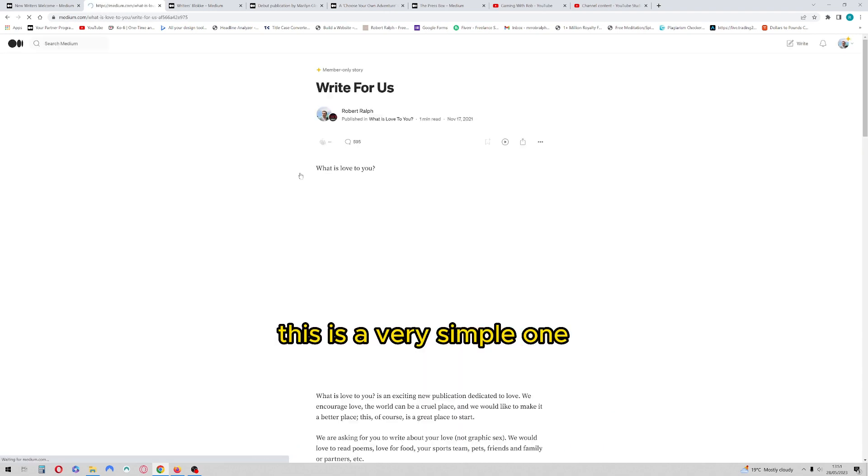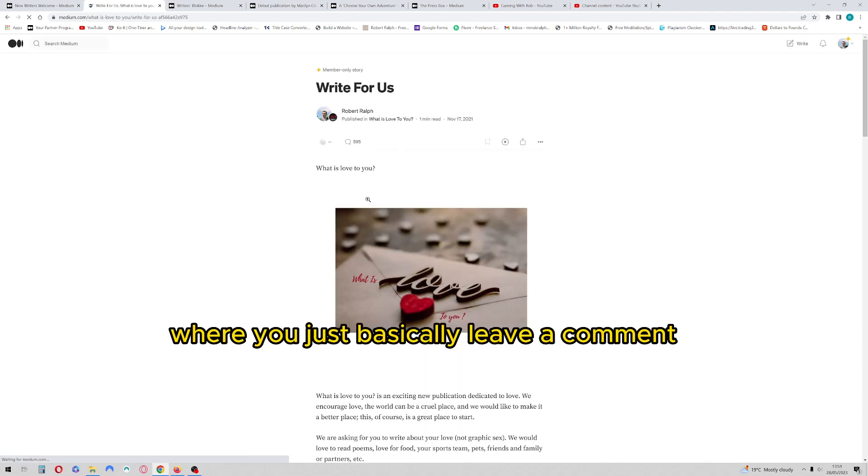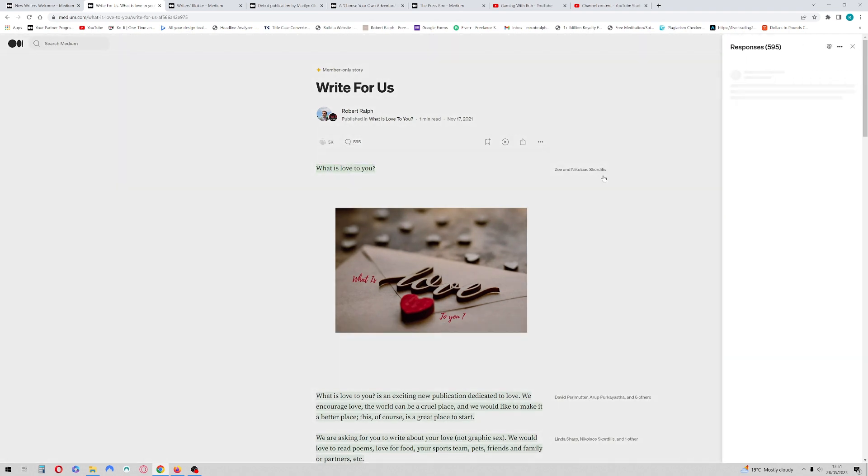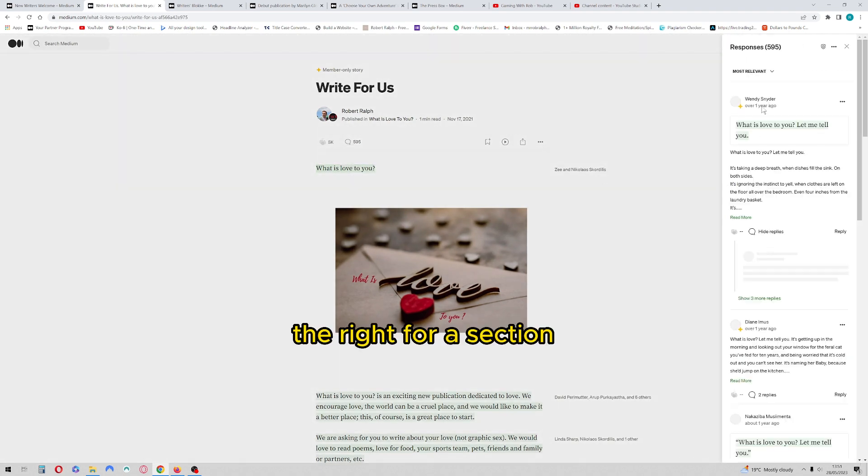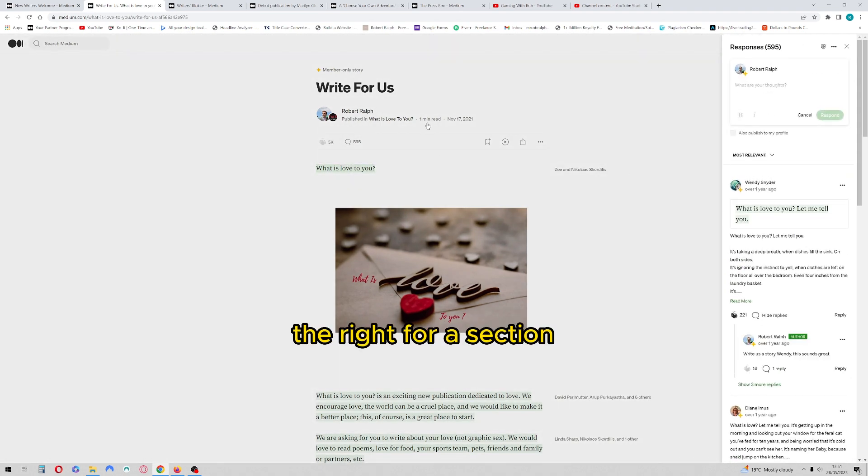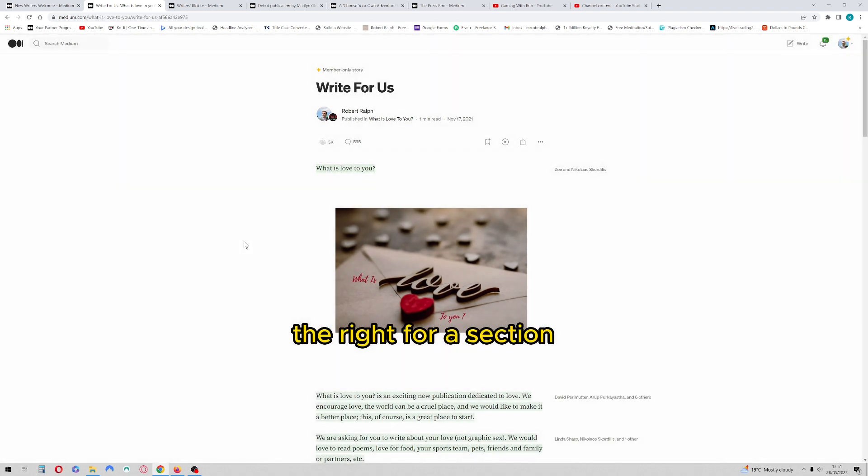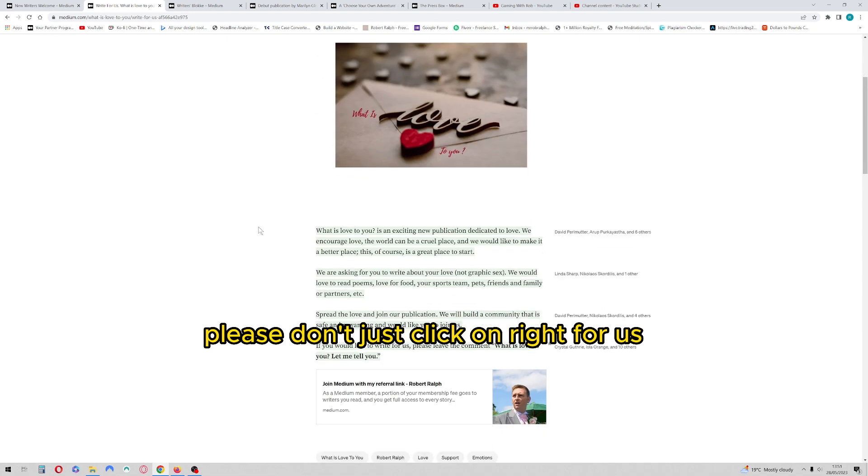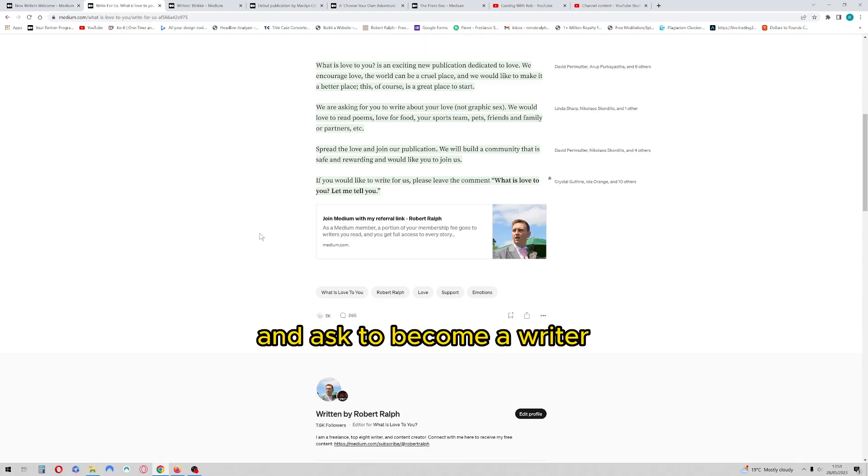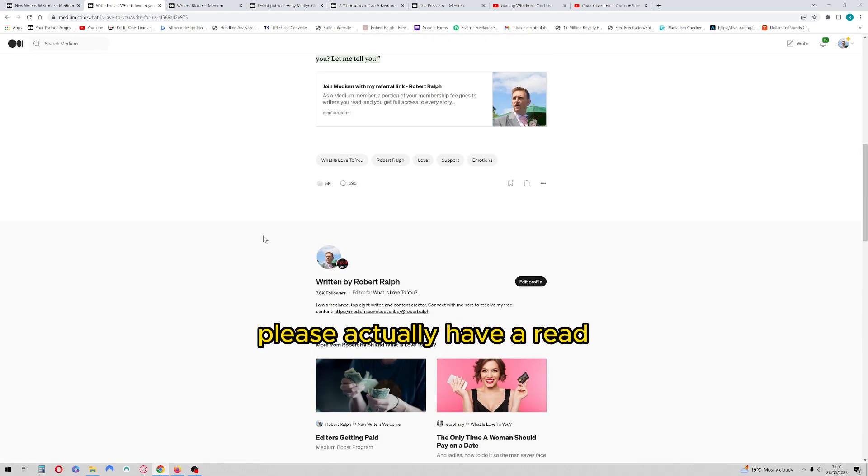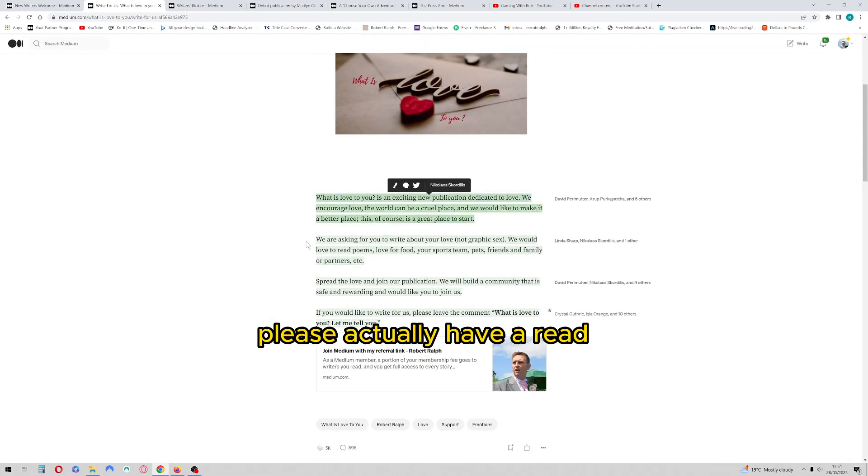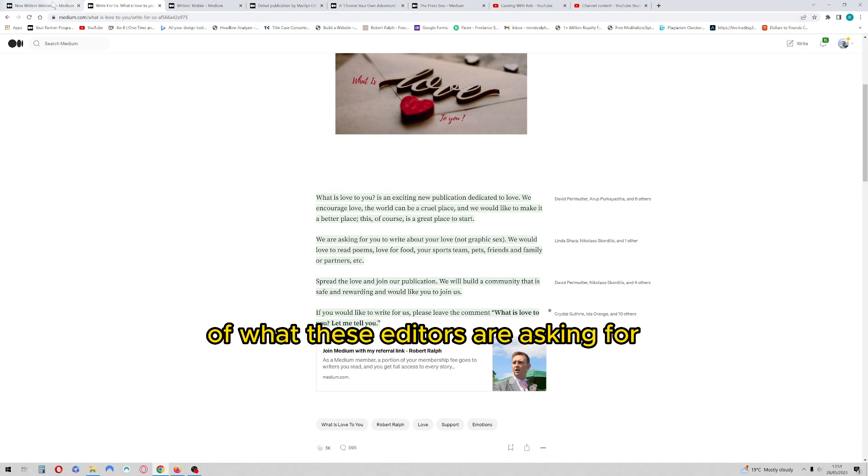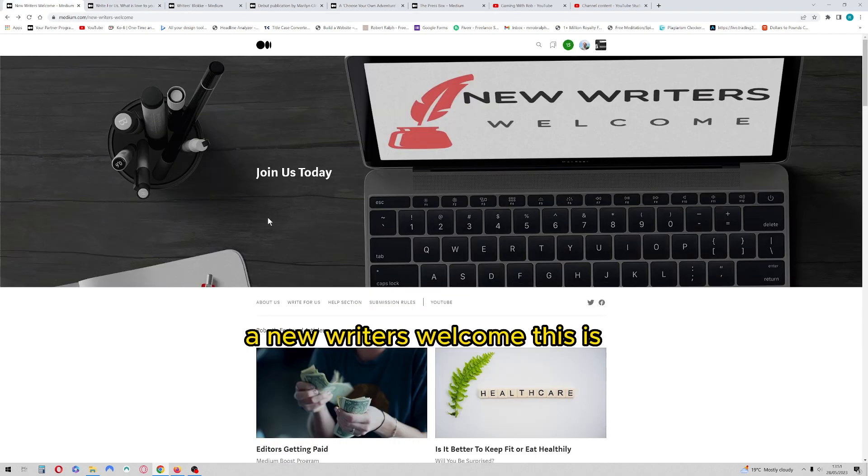This is a very simple one where you just basically leave a comment in the write for us section. Please don't just click on write for us and ask to become a writer. Please actually have a read of what these editors are asking for.